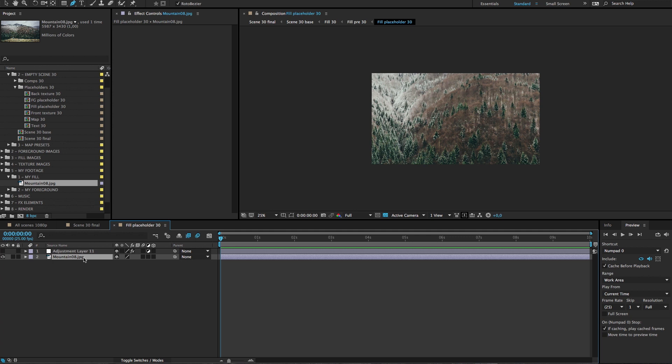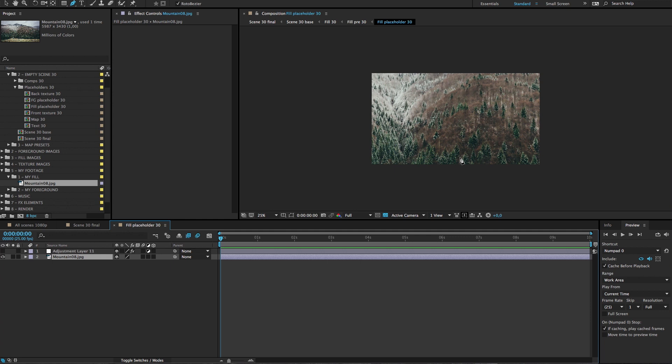Again you have to make the adjustments to position and scale and rotation if you need to here in fill placeholder, this is the best place to do it. So we need to see how it fits inside our foreground otherwise we can't know how to position it.